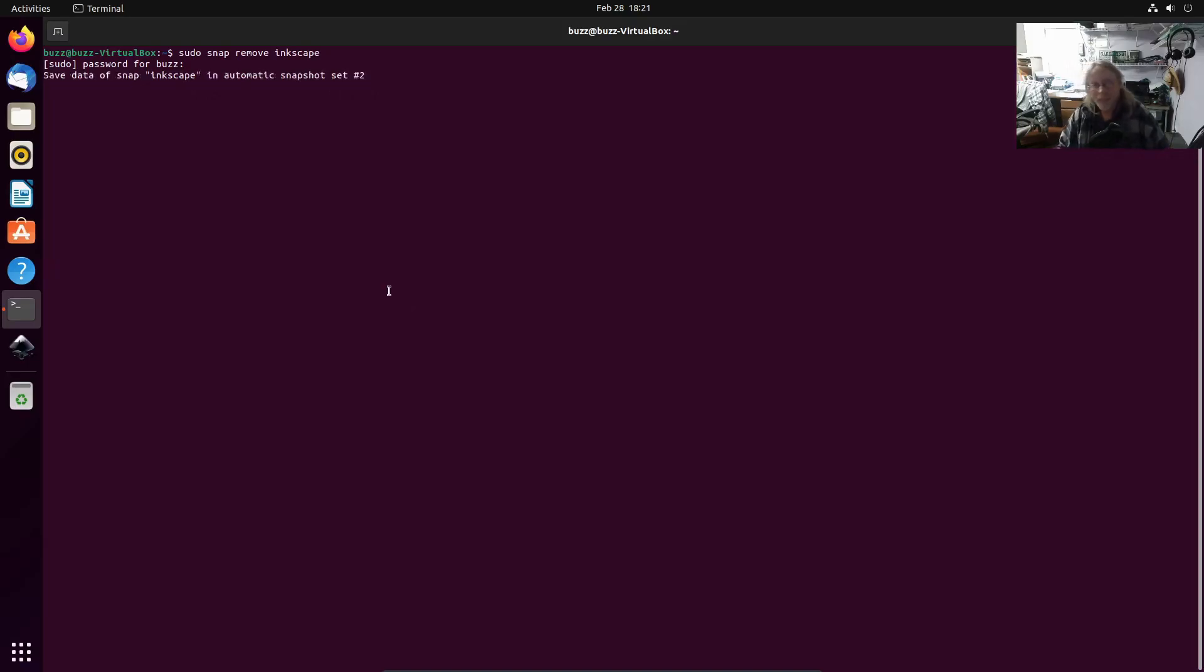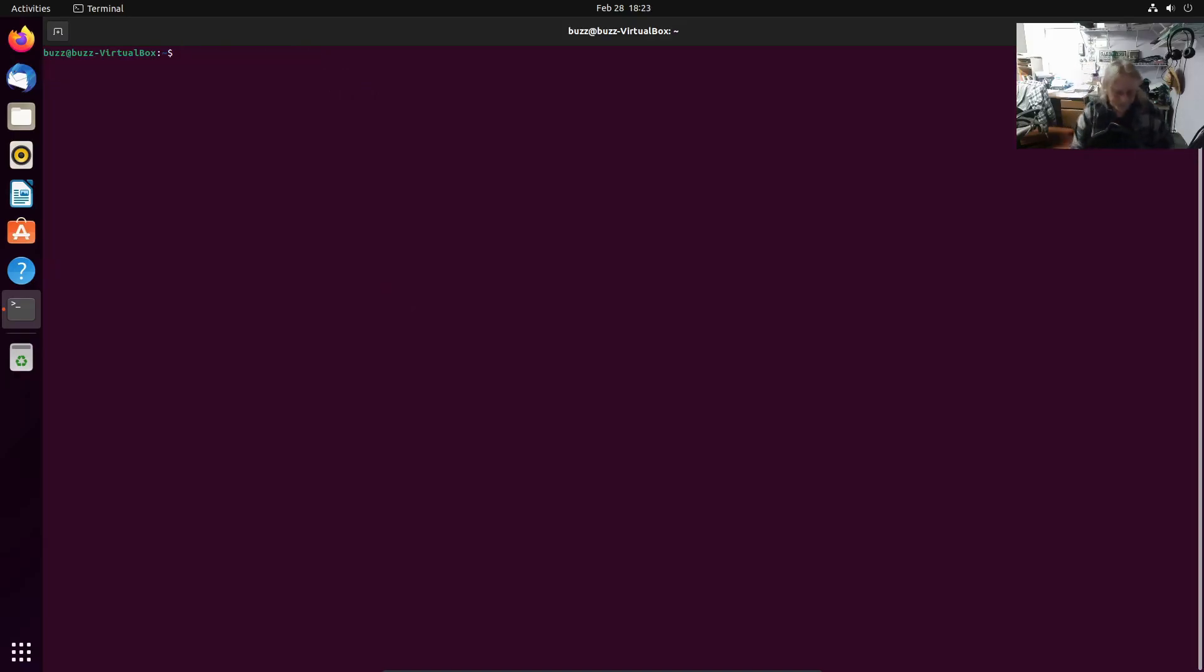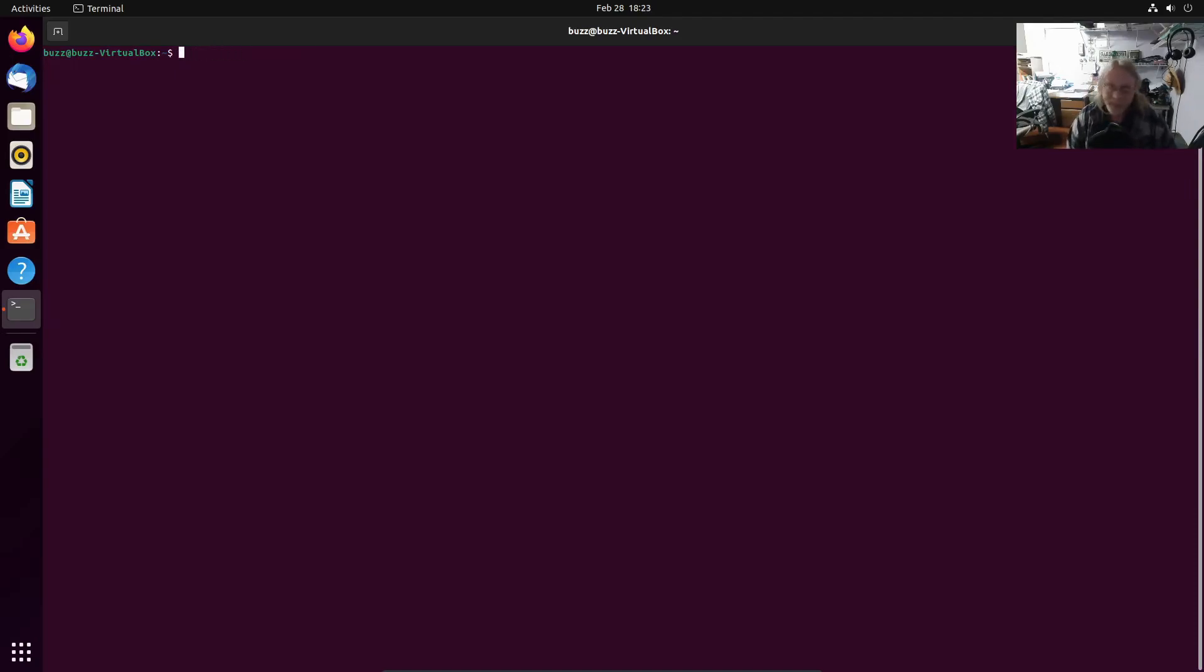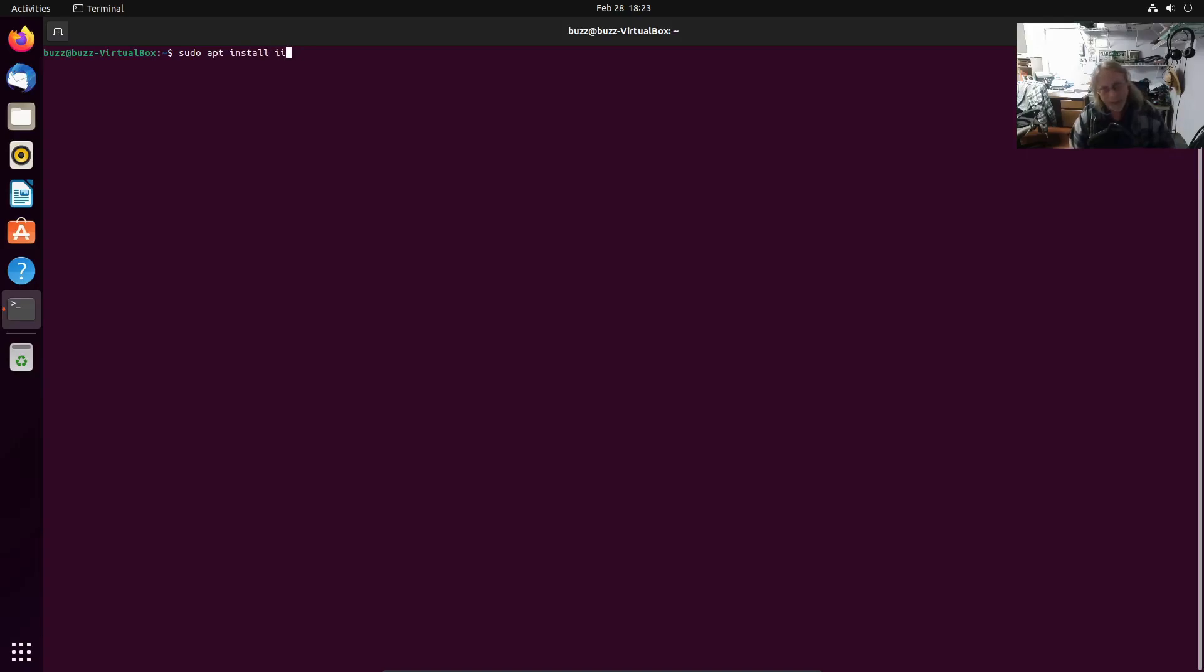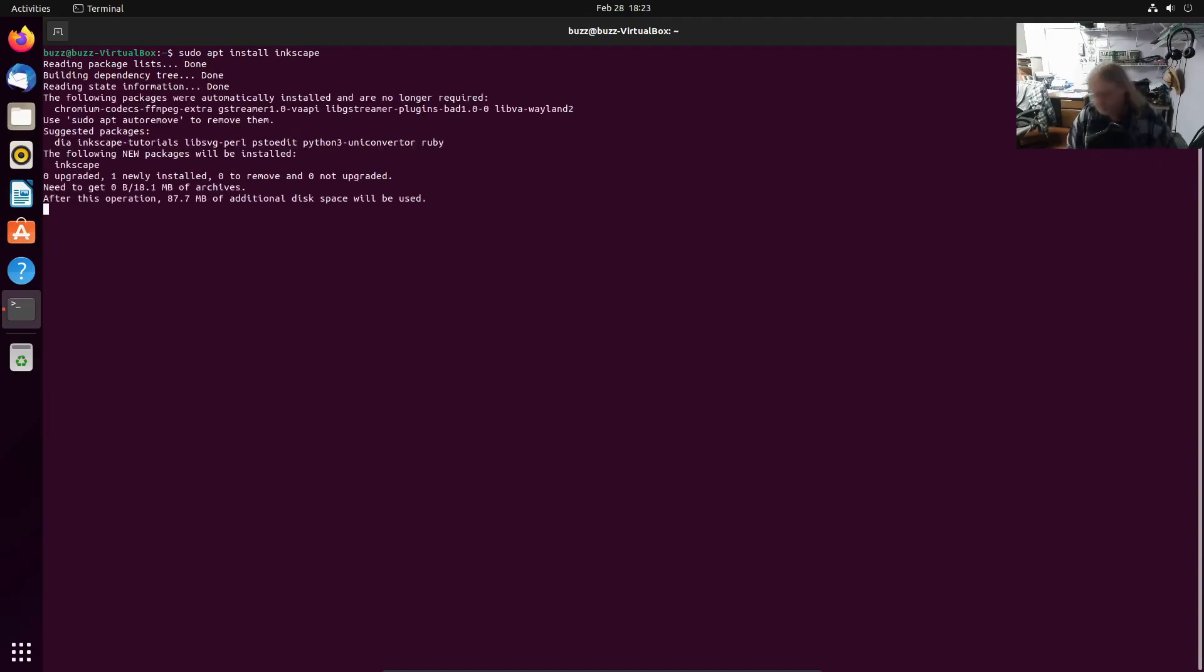That's fine. Okay, we have removed the snap. Now we're going to install the apt version that works. Sudo apt install inkscape. Fingers aren't working.